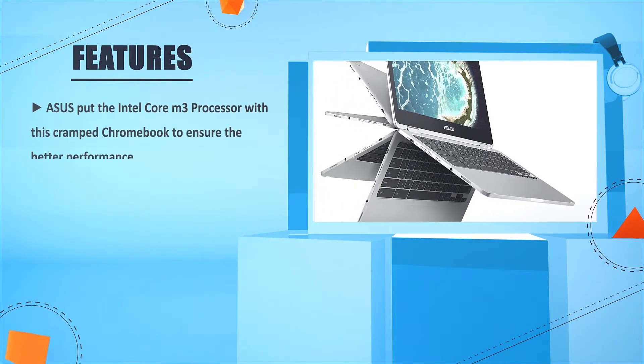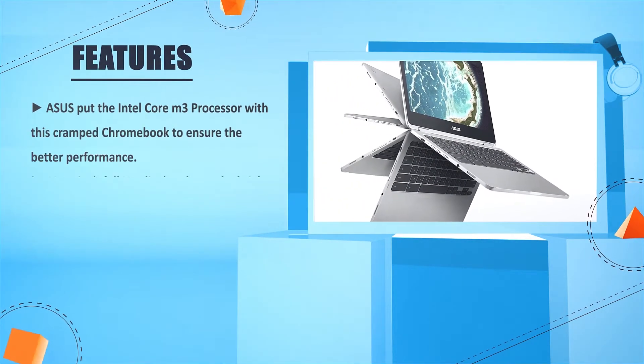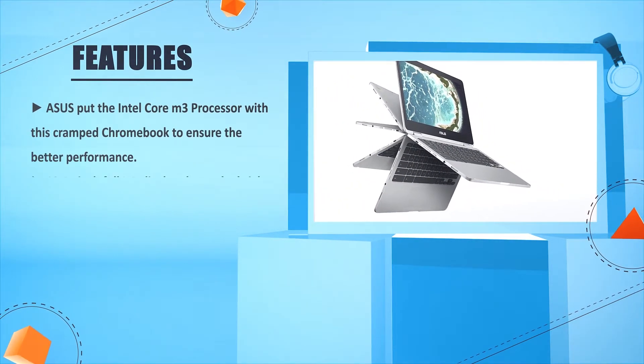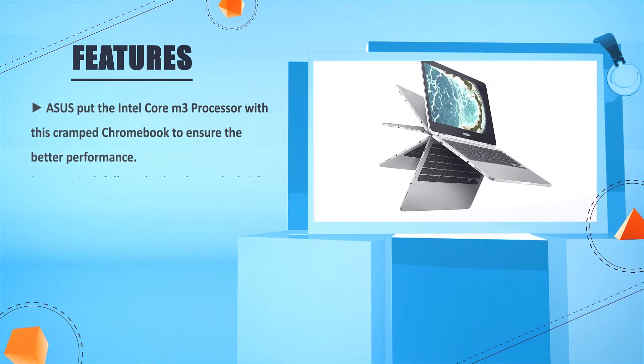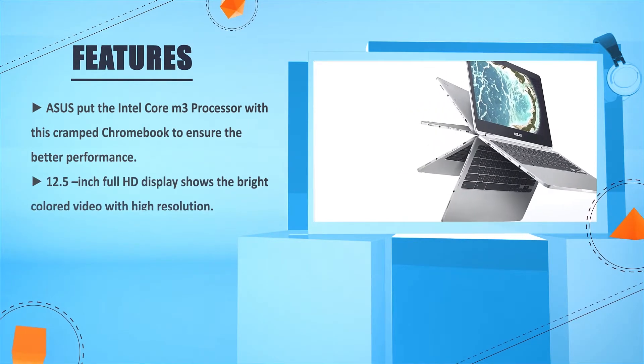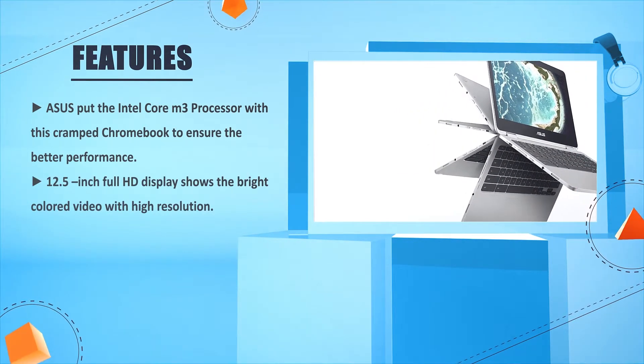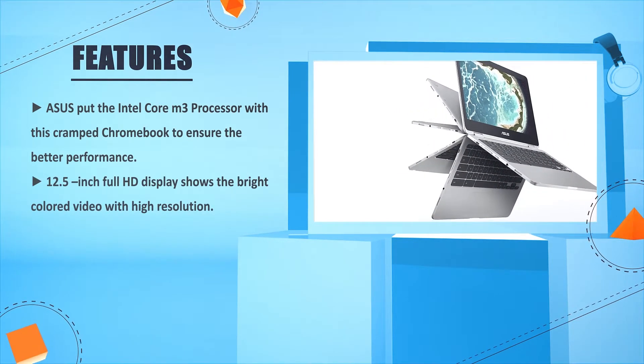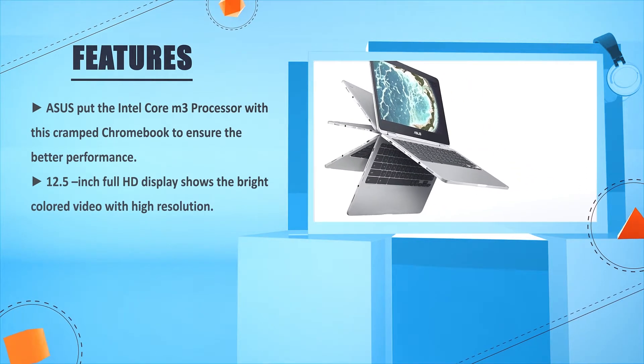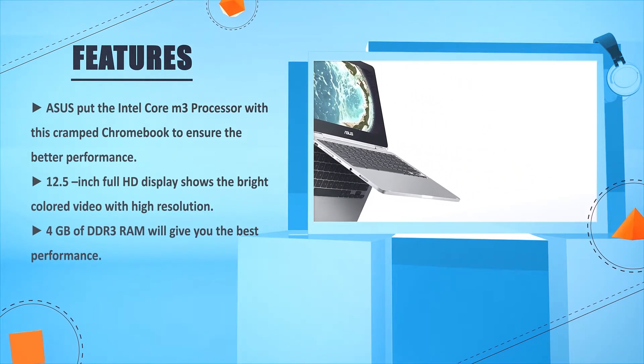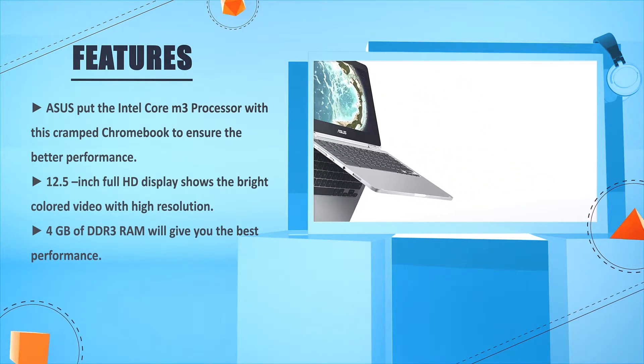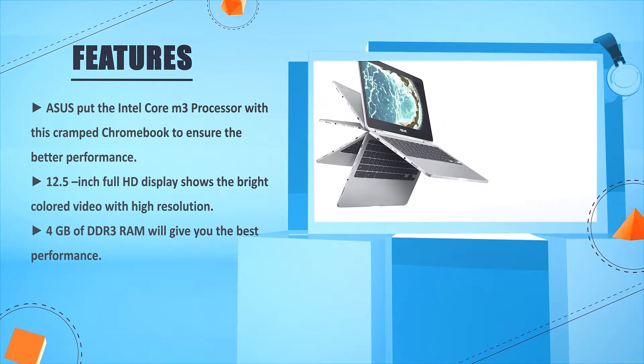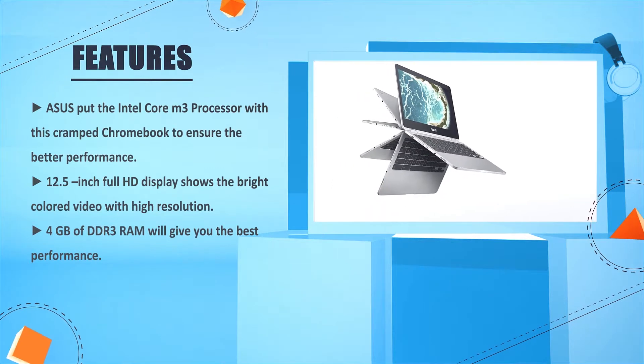ASUS put the Intel Core M3 processor with this Chromebook to ensure better performance. 12.5 inches Full HD display shows bright colored video with high resolution. 4GB of DDR3 RAM will give you the best performance.